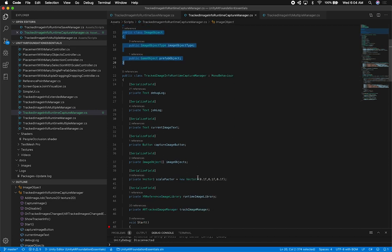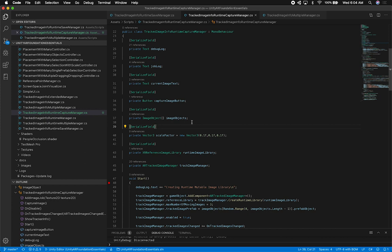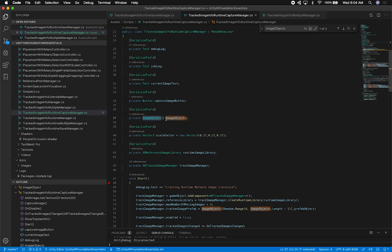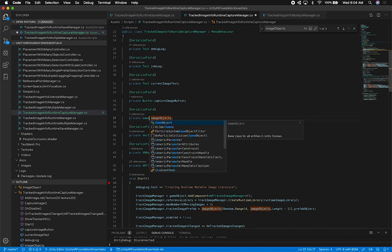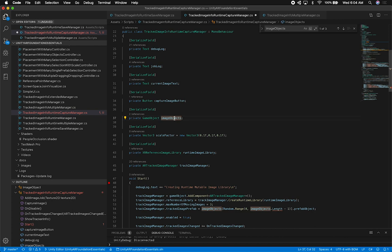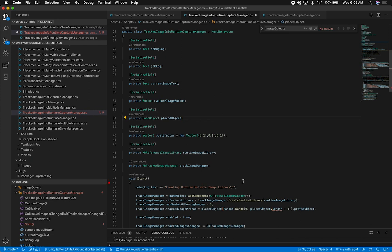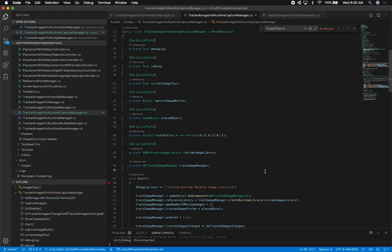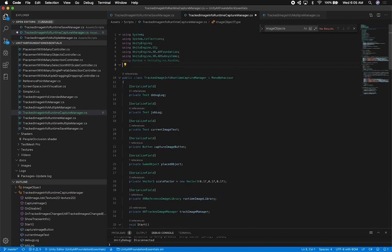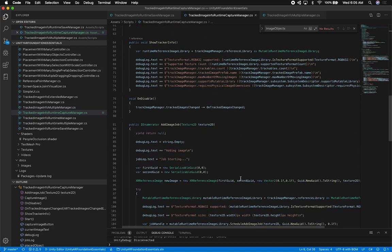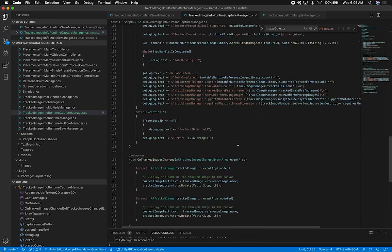I want you to ignore some of this code because I'm going to be working on it in the next video — it's about determining when to place a flat object versus an upright object on a recognized image. I'll clean it up now: I'm simplifying the game object reference to just call it 'placed object' and removing the randomizer so the code is cleaner for this explanation.